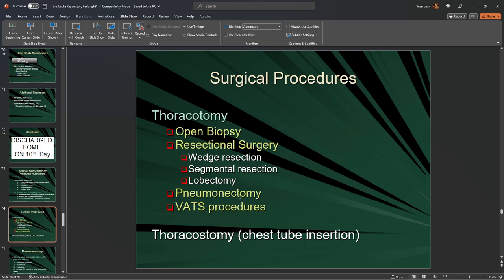There is such a thing as a pneumonectomy in cancer cases where we remove the entire lung. And there's the VATS procedure. The thoracostomy — chest tube insertion — is the one you should remember, as we do a lot of these.